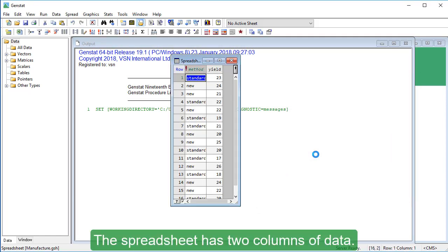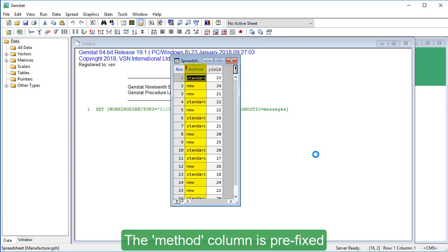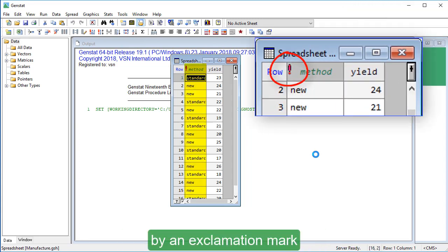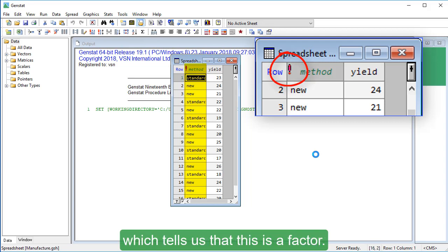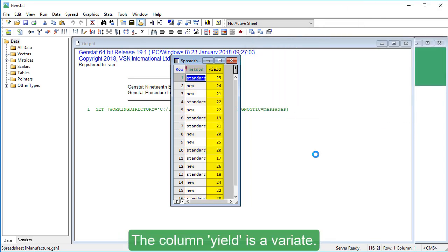The spreadsheet has two columns of data. The Method column is prefixed by an exclamation mark, which tells us that this is a factor. The column Yield is a Variant.